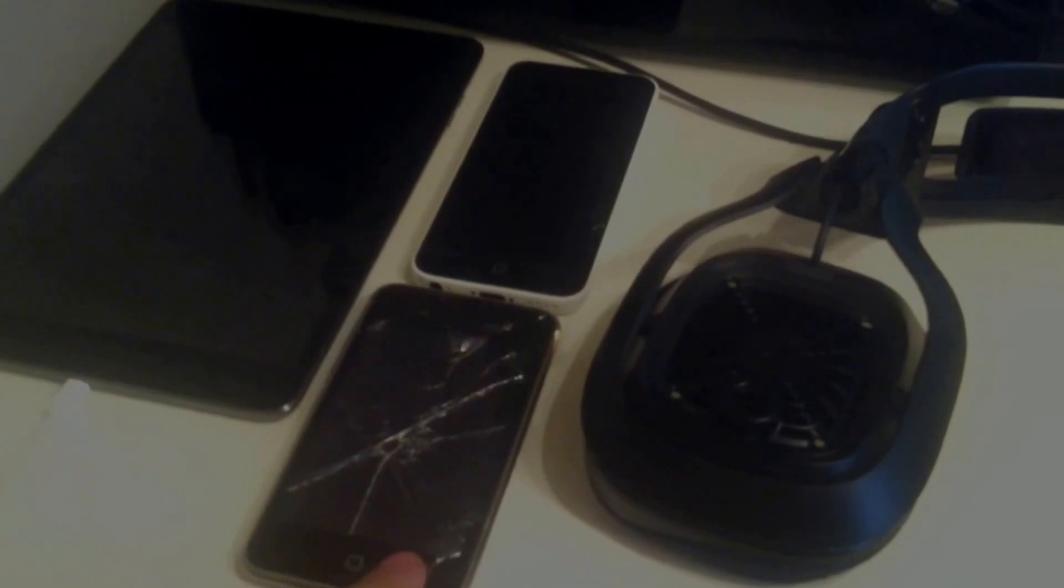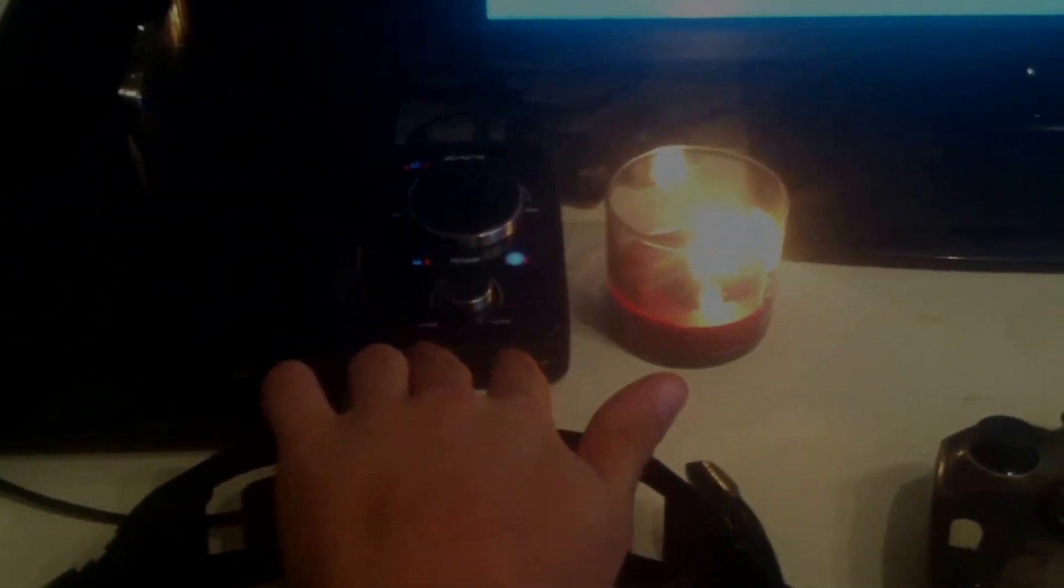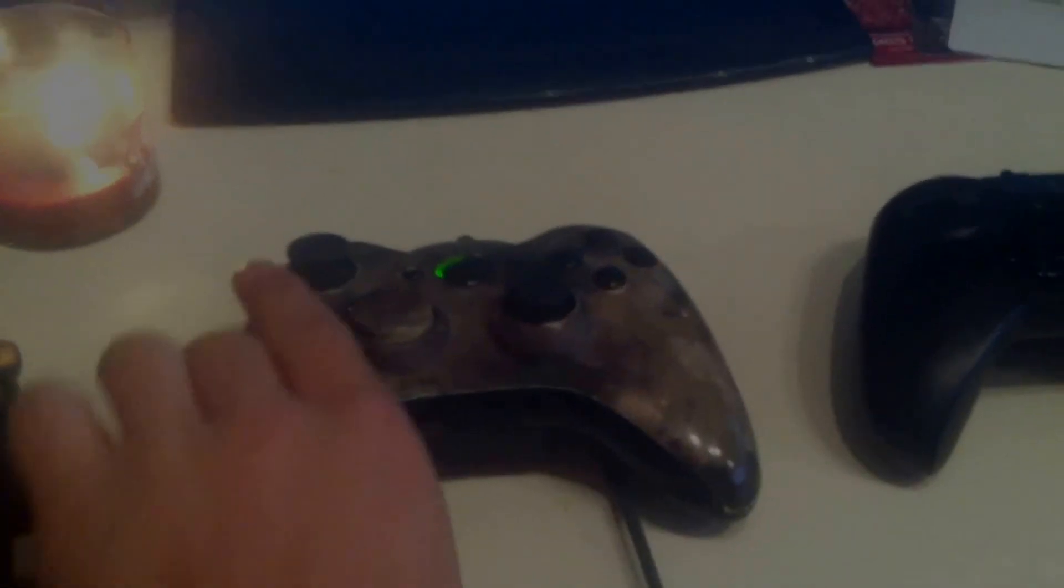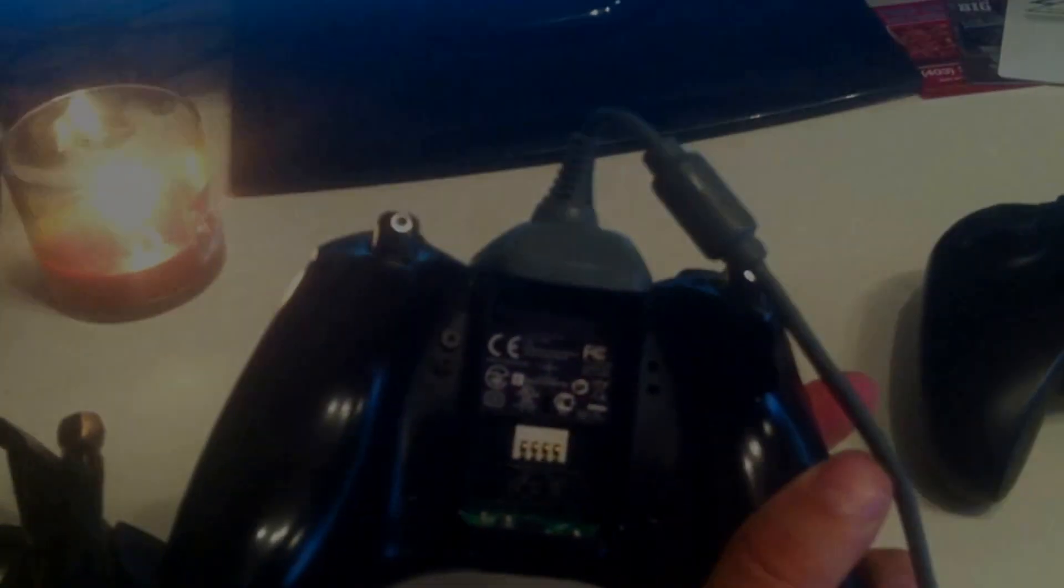Right here I have my iPad, my beat up iPod, my iPhone 5c the white one. I have my Astro gaming A40 headset black with the mix amp.